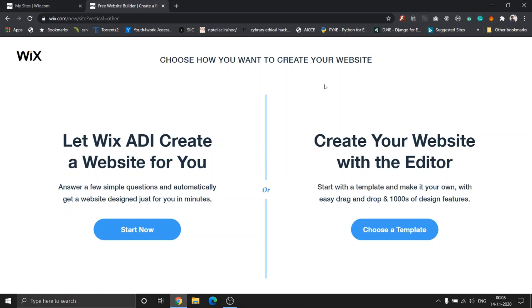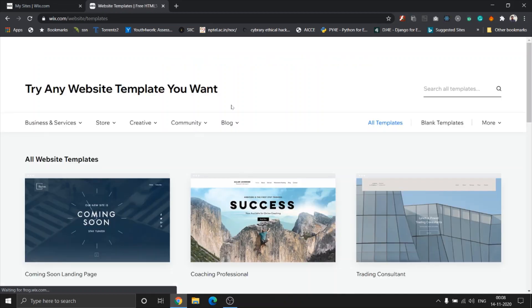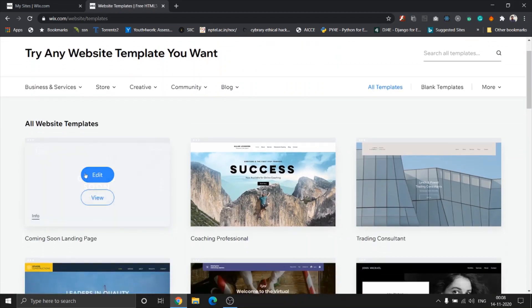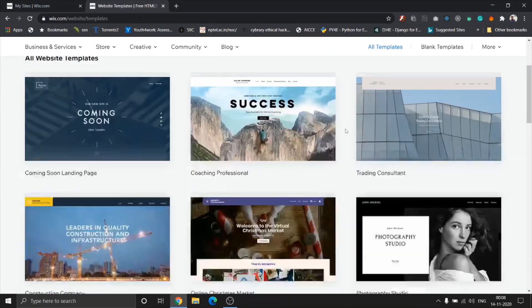In today's video, we're just going to choose a particular template. So let's click on choose a template. Once we click on choose a template, you can see a lot of different templates being given to you.